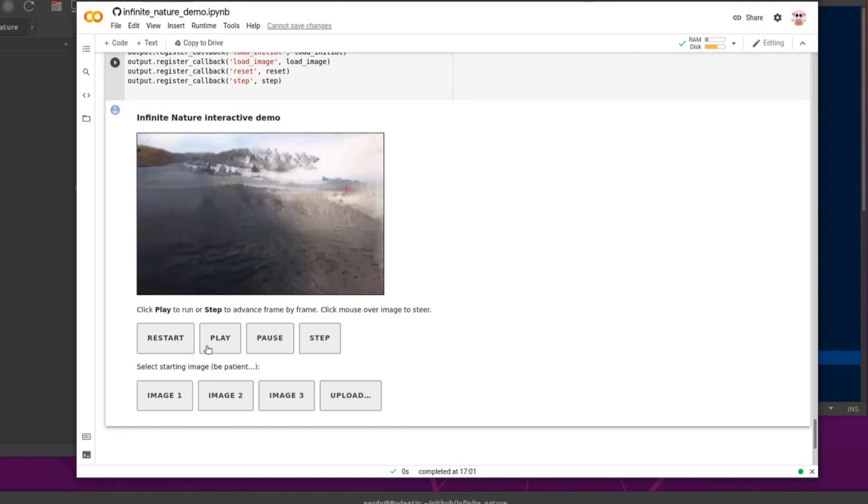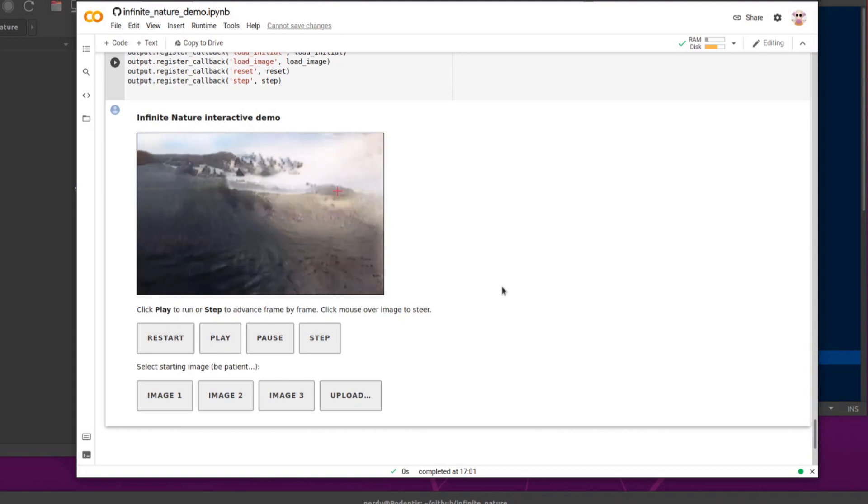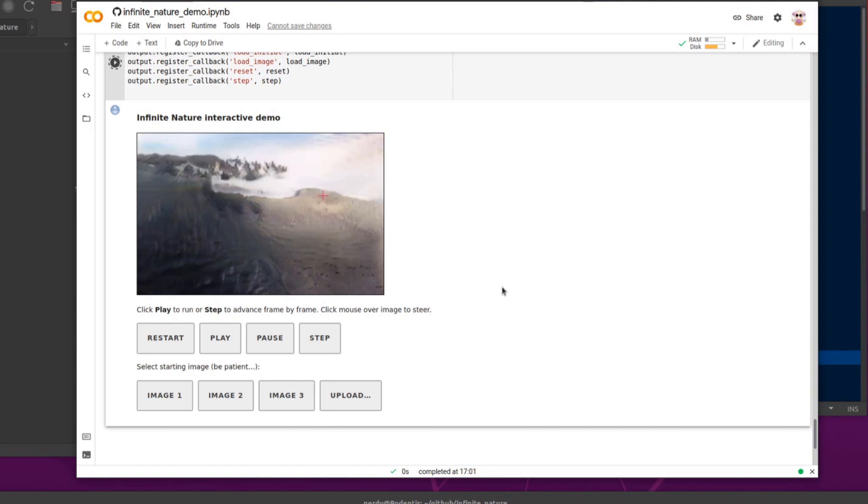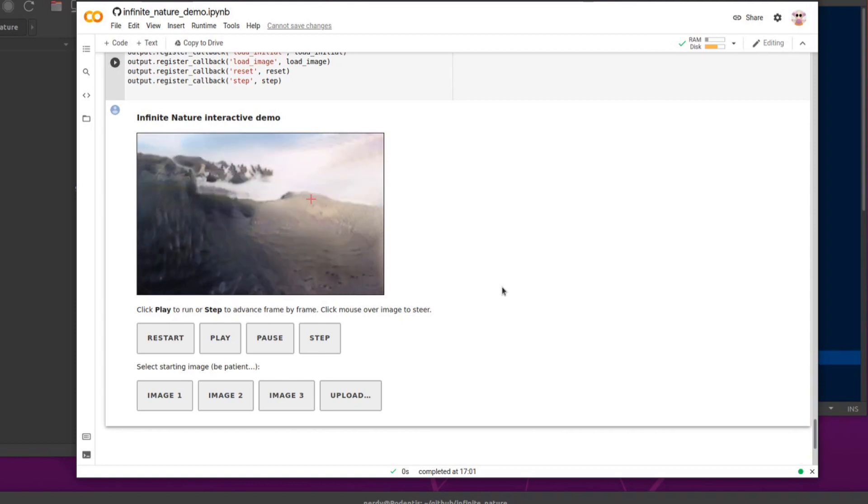Fantastic. Or as you saw, you click play and that will keep going. There you go. It's going in. Going in for a zoom. Infinite nature.